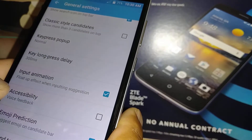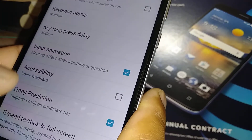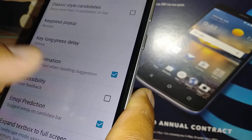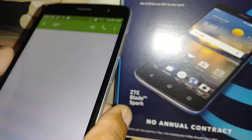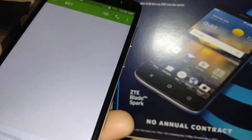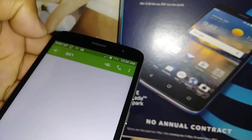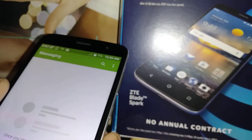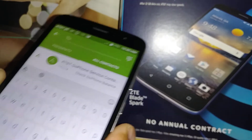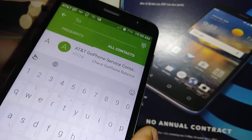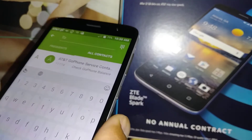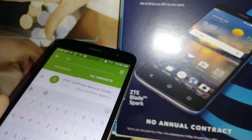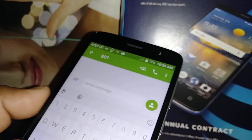That covers the main features of the TouchPal keyboard. If you have any other questions, let me know in the comments and please subscribe to my channel so you can have these tutorials as a reference for the future.